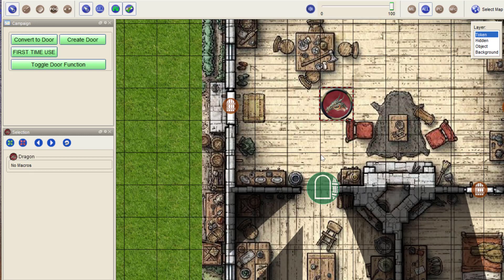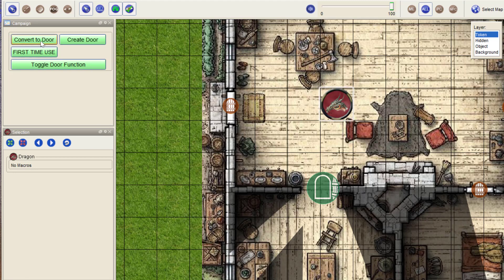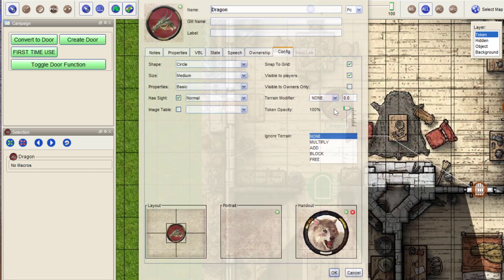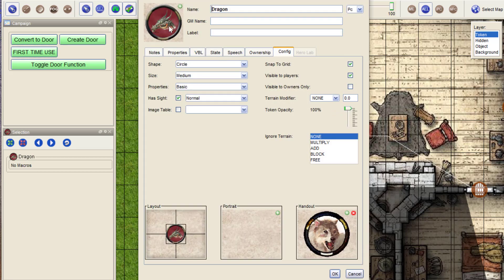Okay. The final trick that's in here is this function, convert to door. Now, I made a small adaptation to this dragon. Any token that has both, well, they always have a portrait.